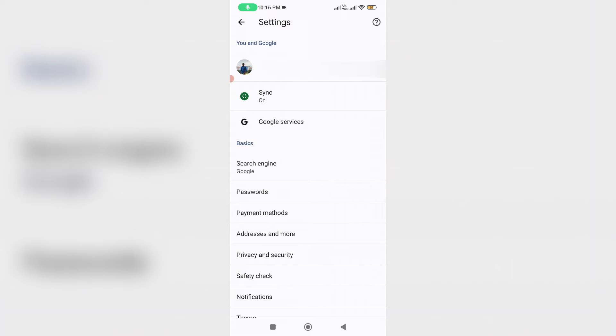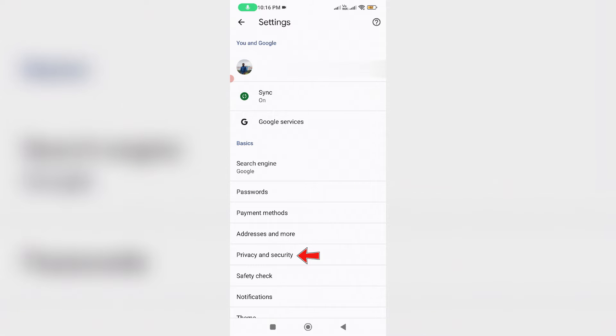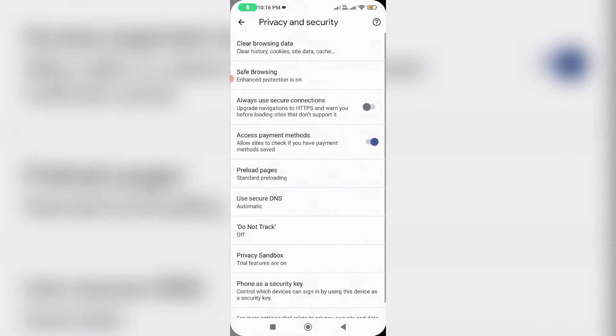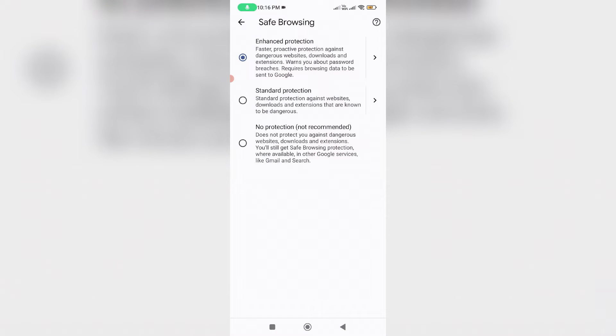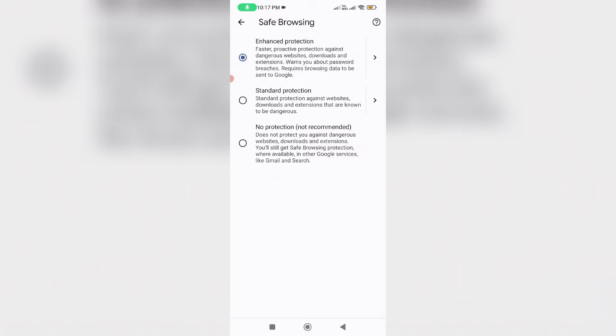Here I try to access Privacy and Security. Next you can go to Safe Browsing and then check if you select this first option or not, Enhanced Protection. Once you select it, close the Chrome browser.